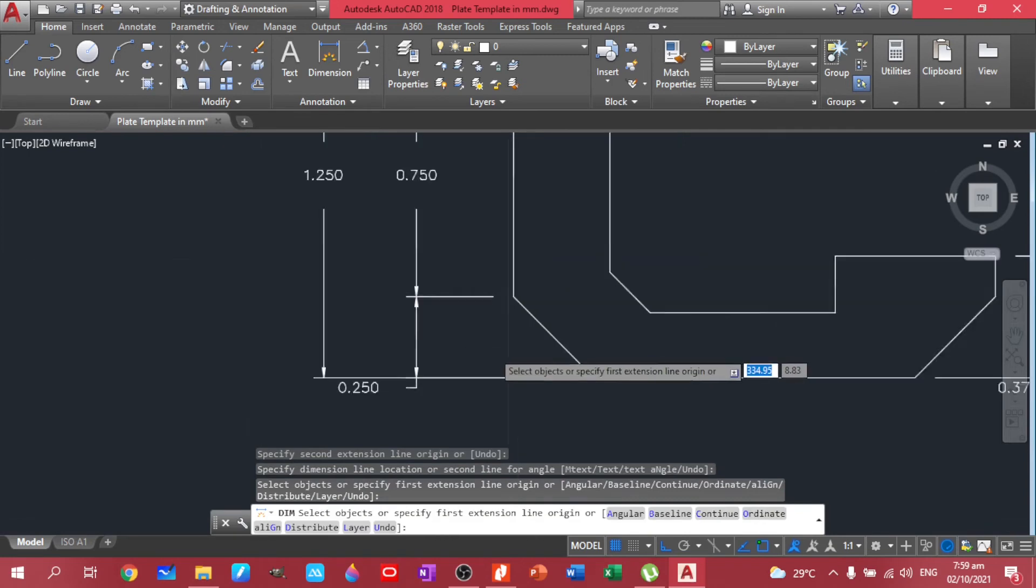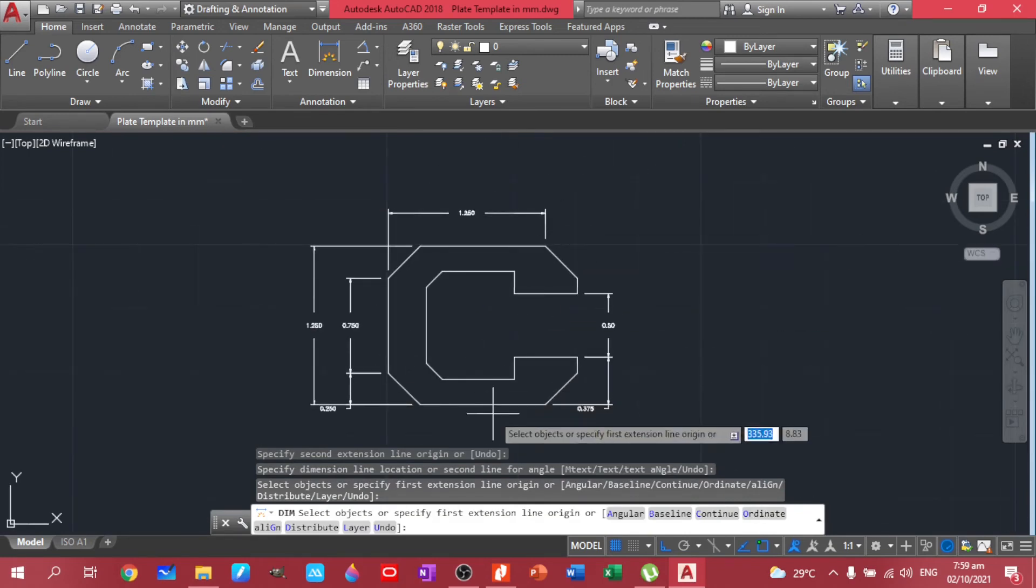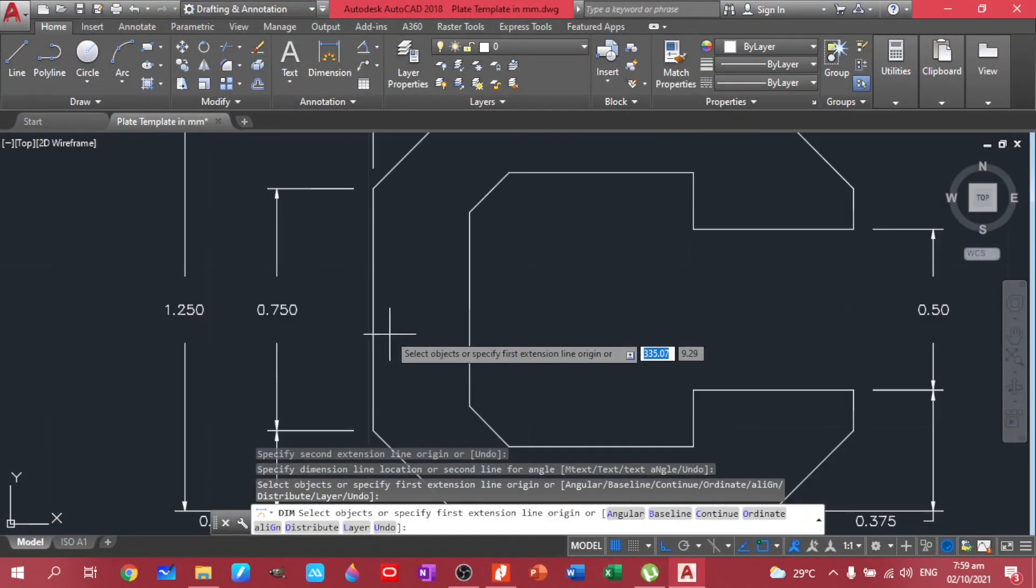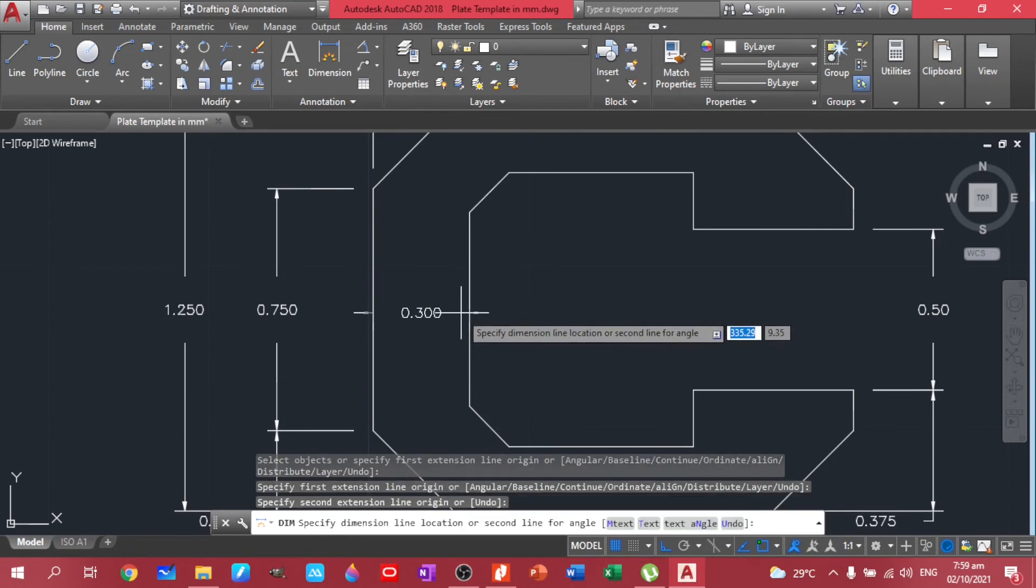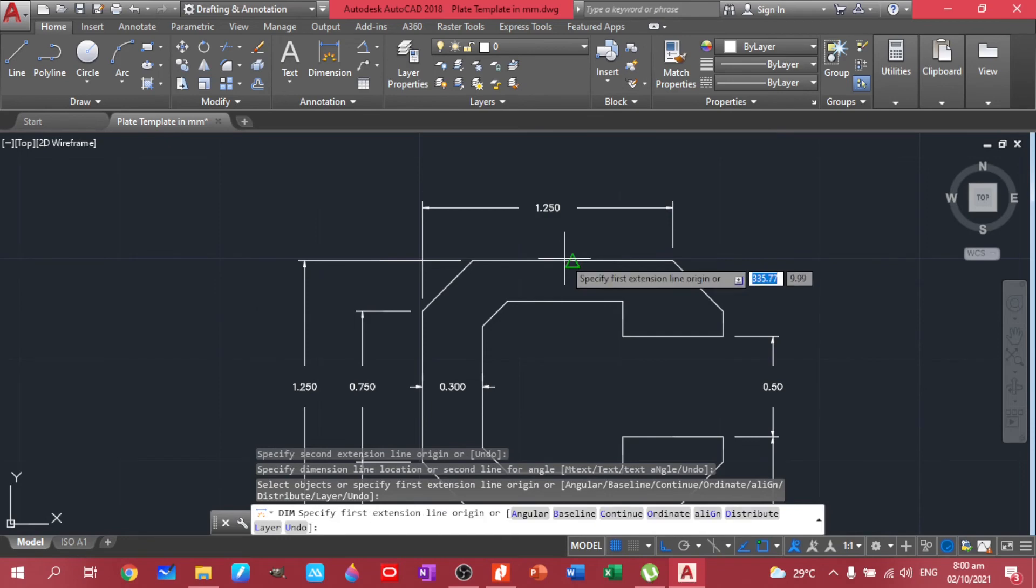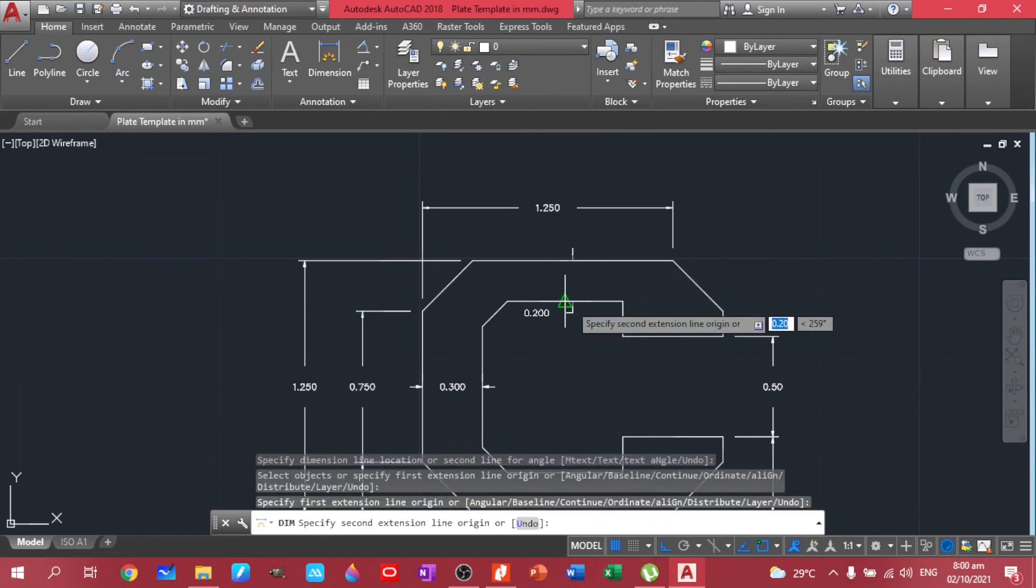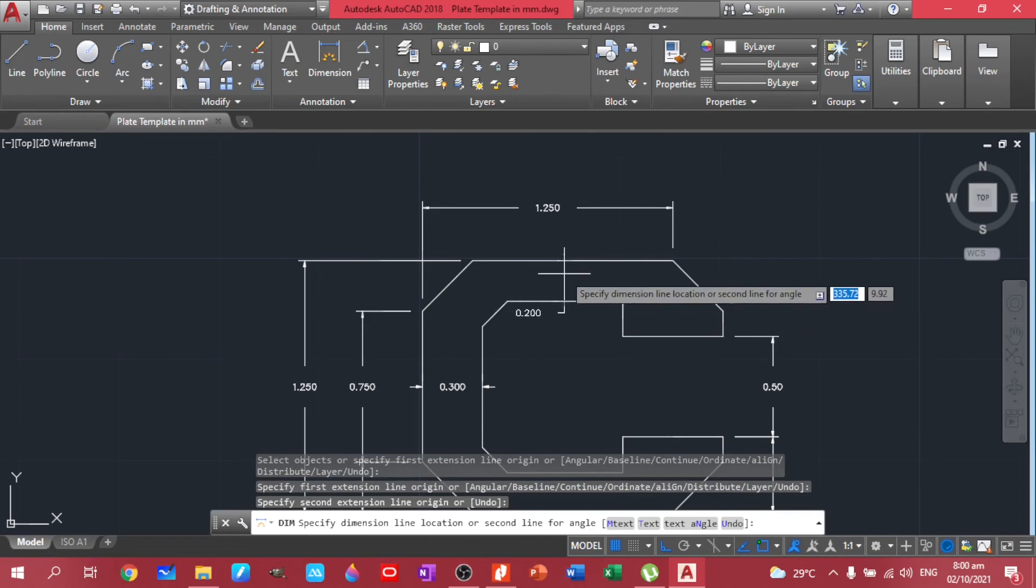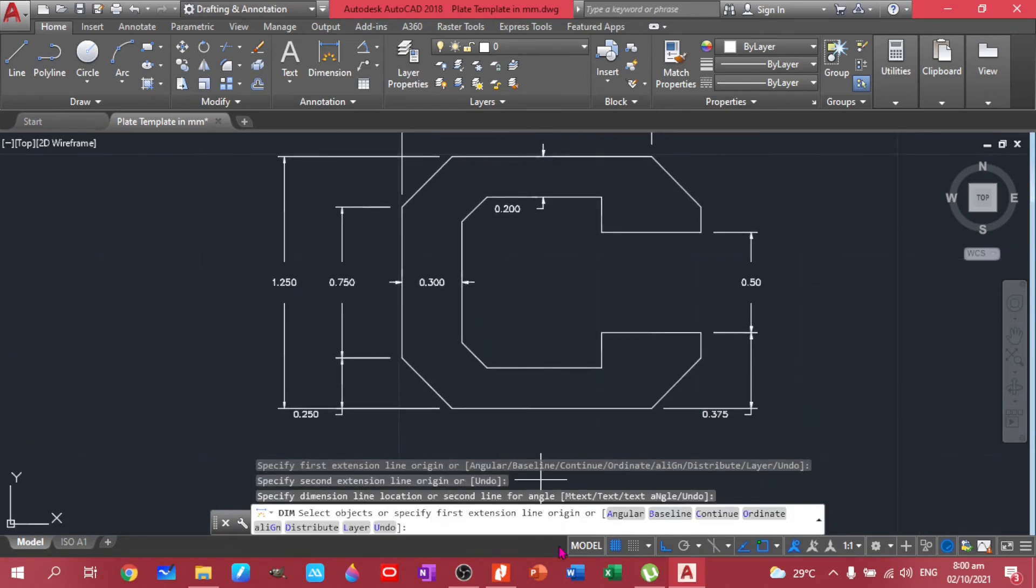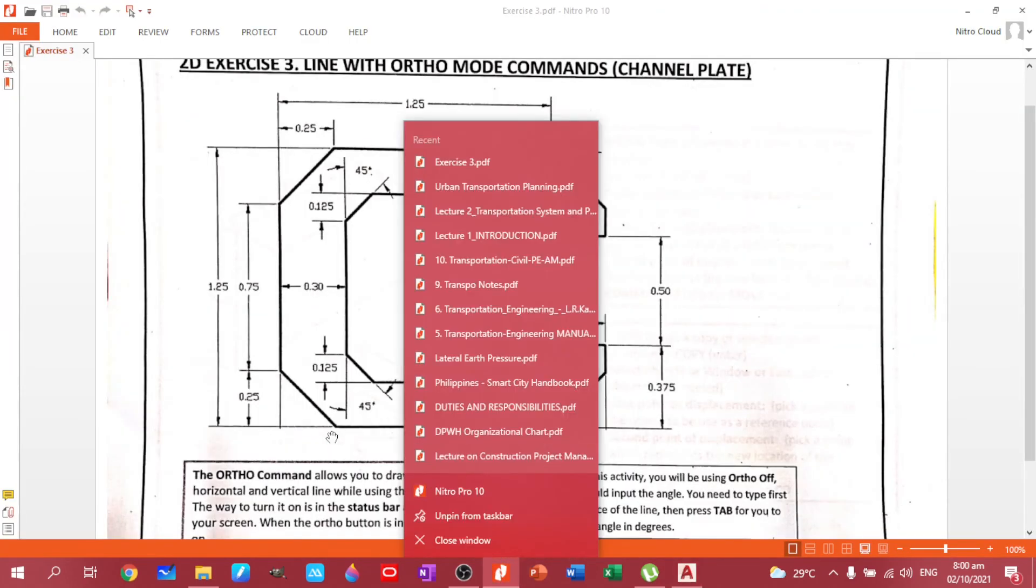Five. And then what else am I missing? The 0.3 and 0.2. So we have in between here and here. We have that one. We also have the 0.2.